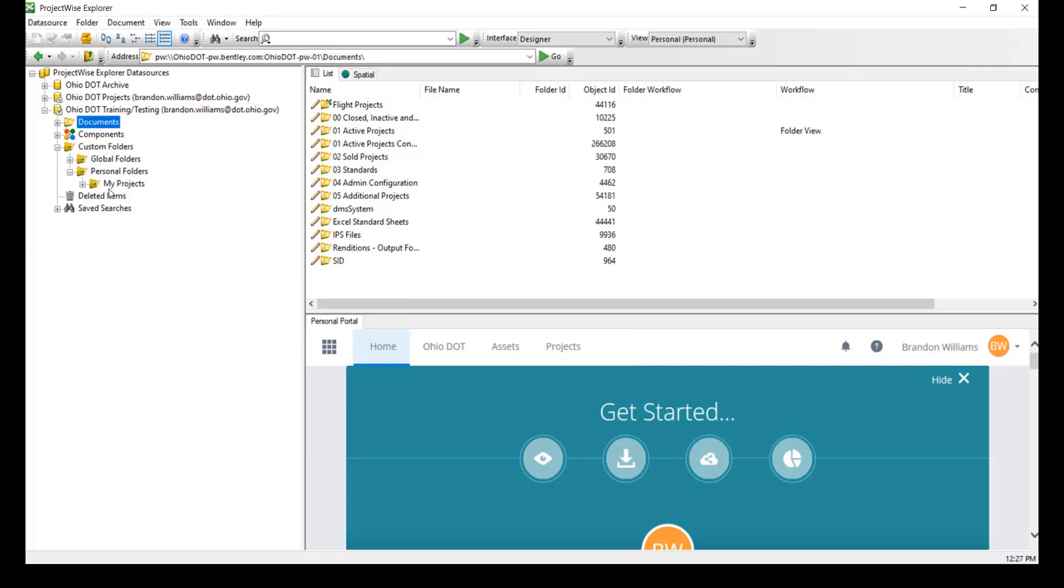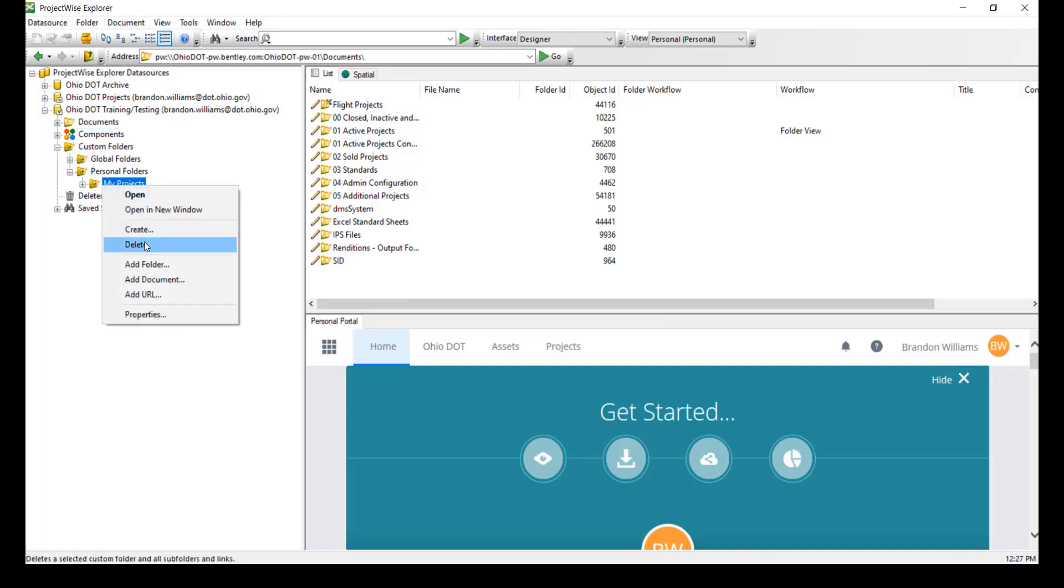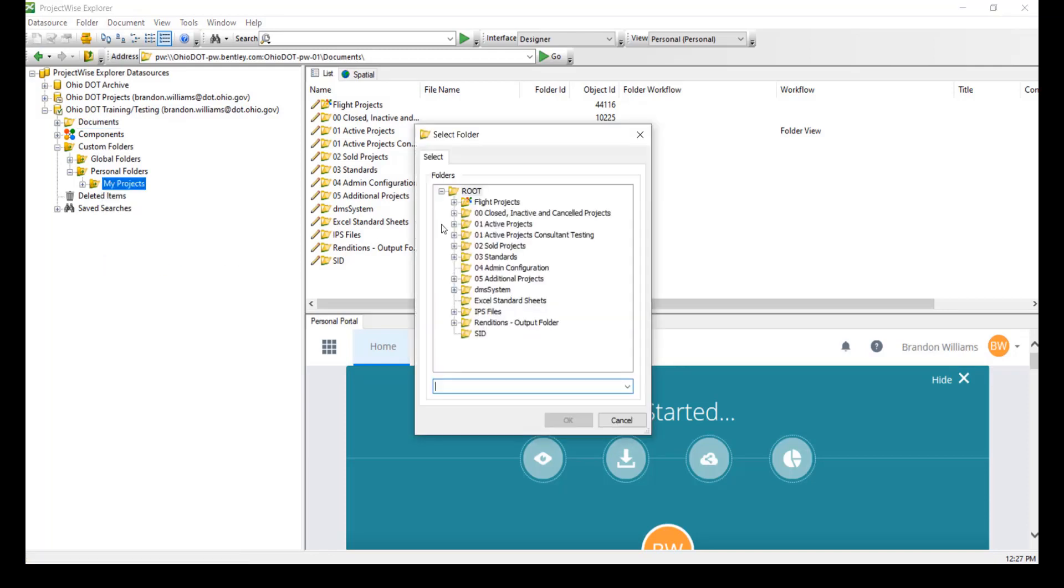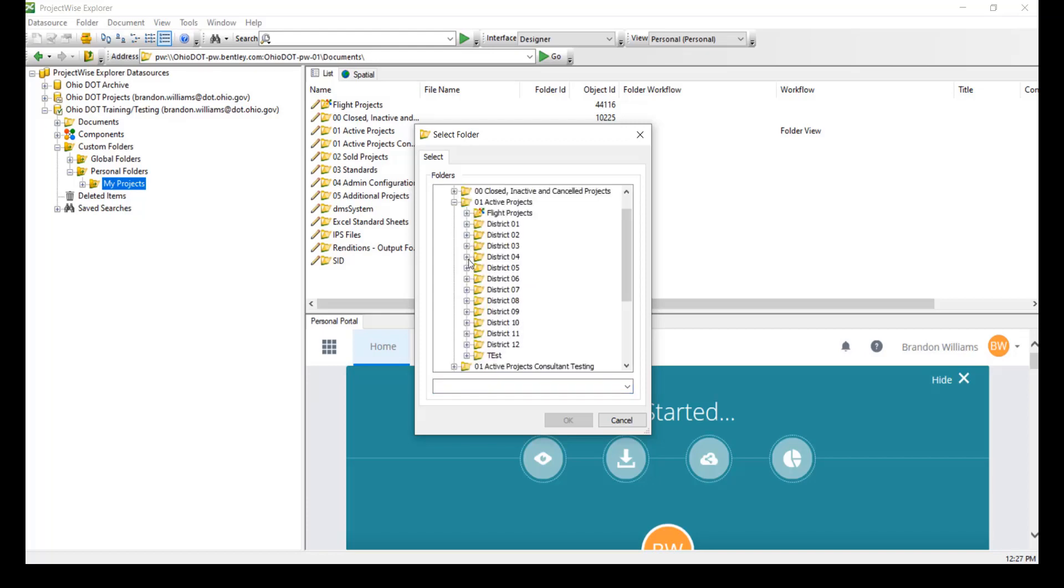And it does not matter what districts you're in, what counties you're working on, you can add multiple folders. So here I'm going to add another folder, but this time in a different county.